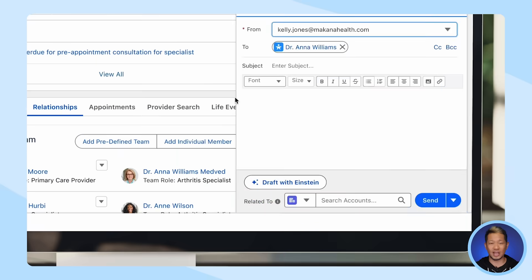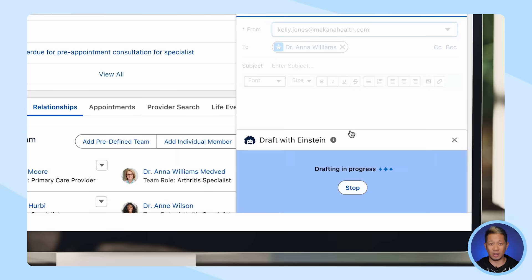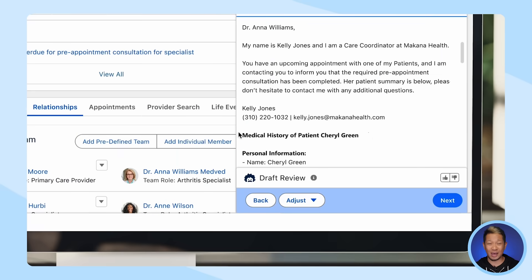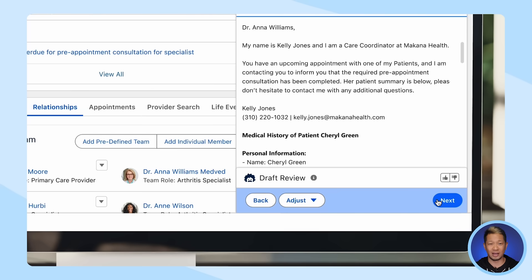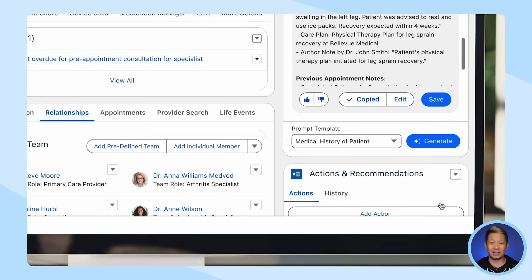Using this template, Einstein is going to help us draft the email. Now all we need to do is paste in that medical summary we got earlier from Einstein. Then we hit Send and that's it.